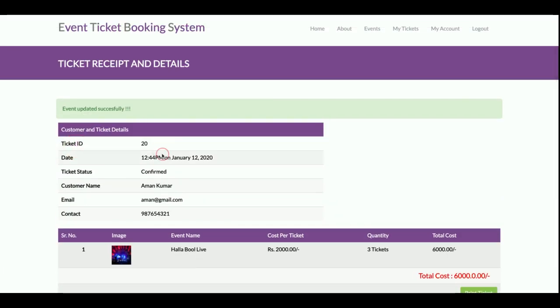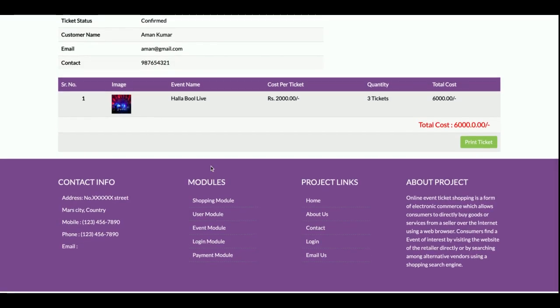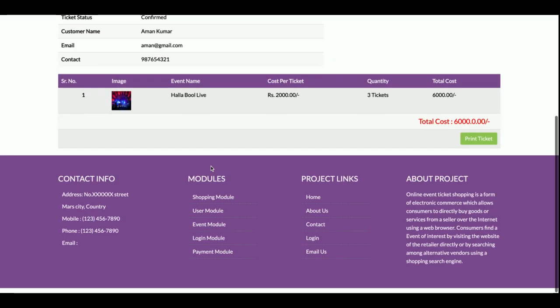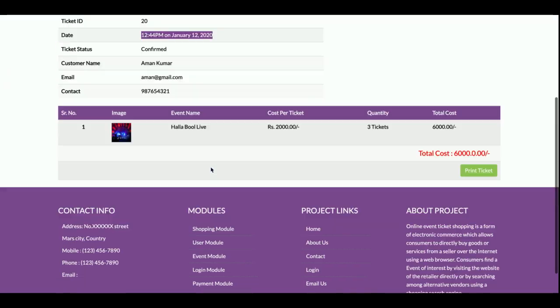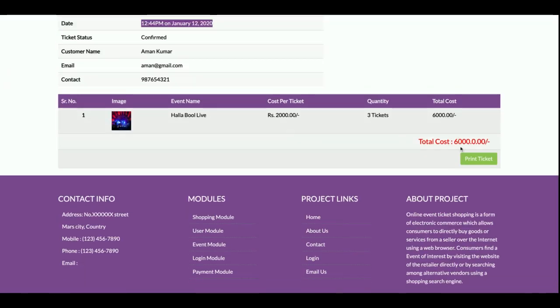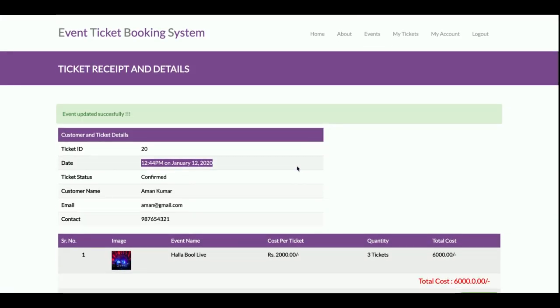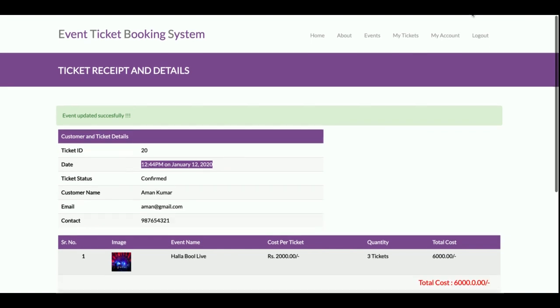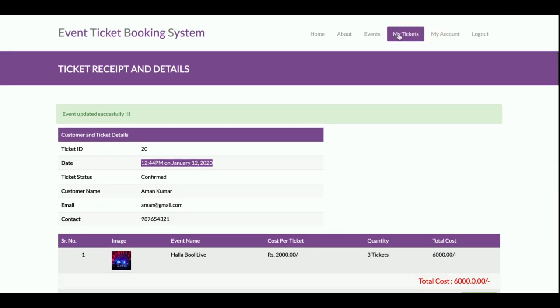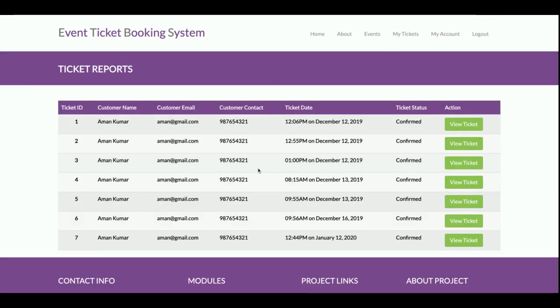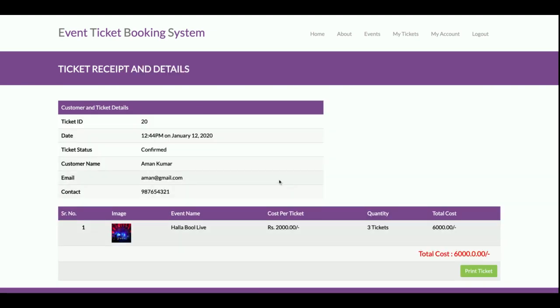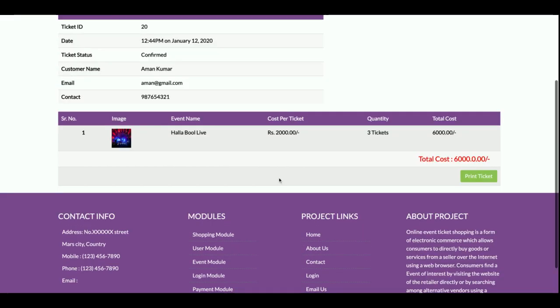If you want to print the ticket, just click on Print Ticket and that ticket will be printed from the connected printer which you have. You can see all of the tickets that you have booked from here. This is the last ticket which you have booked, and once you click on View Ticket, you will be able to see the ticket details.